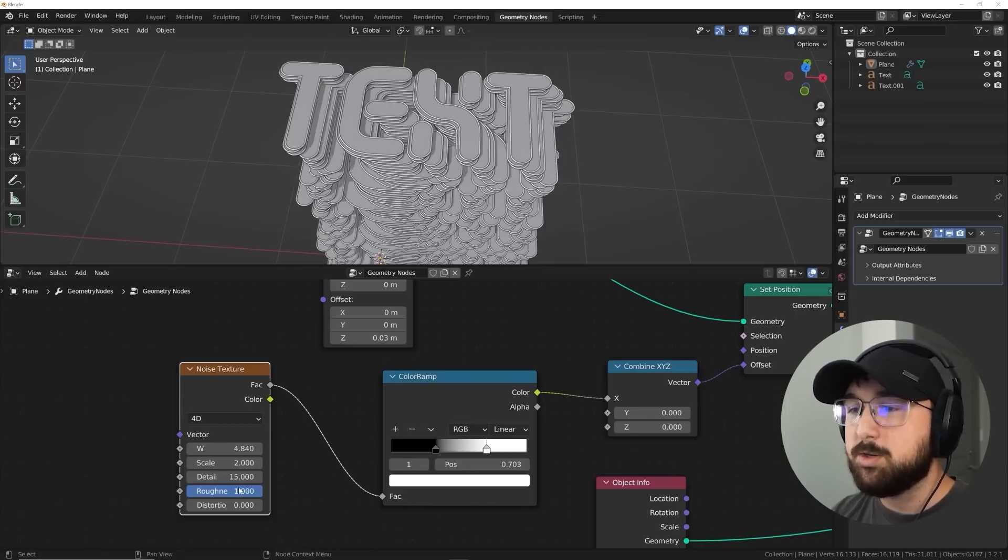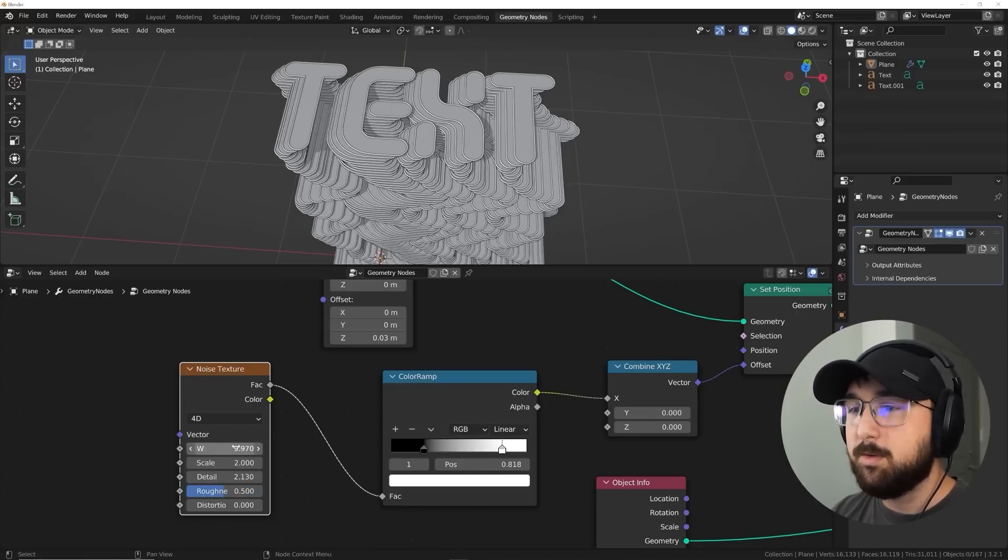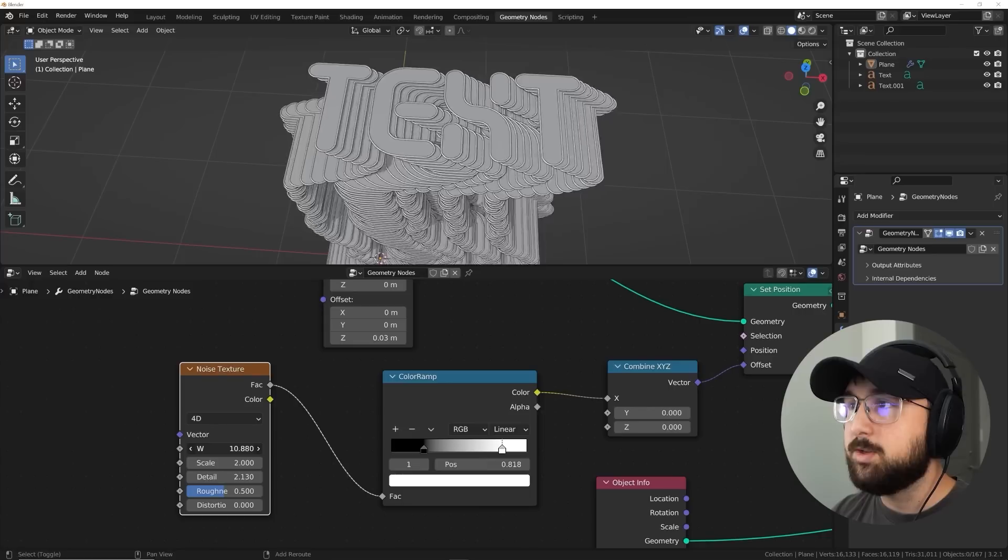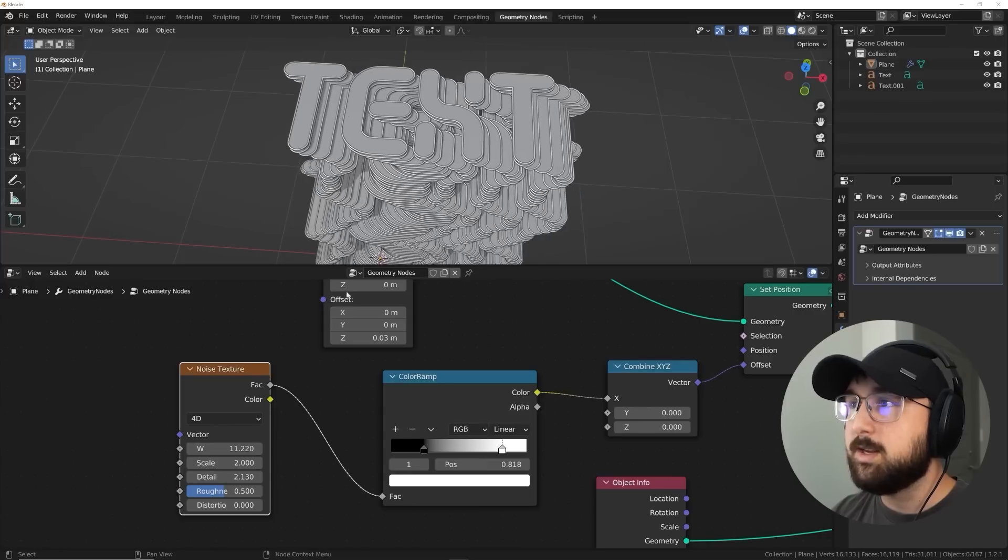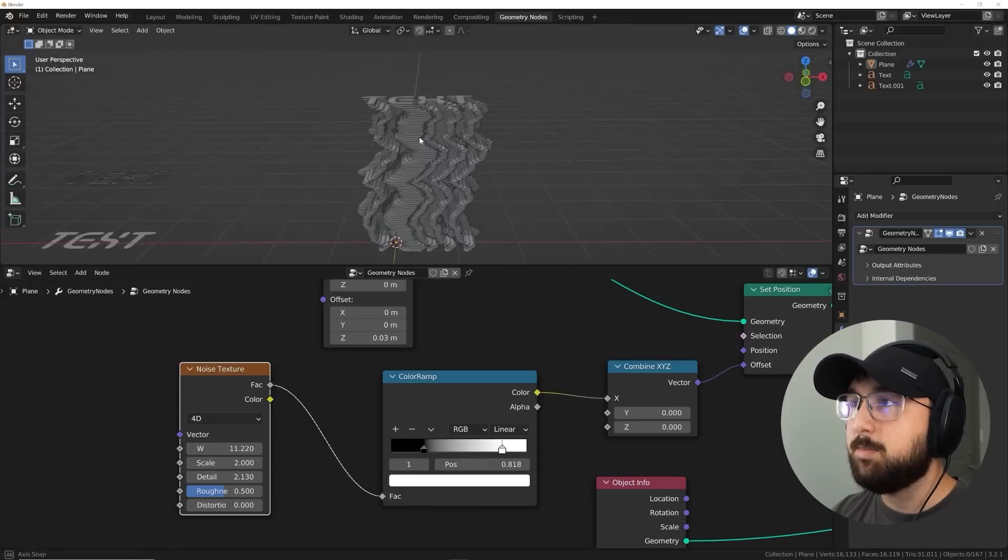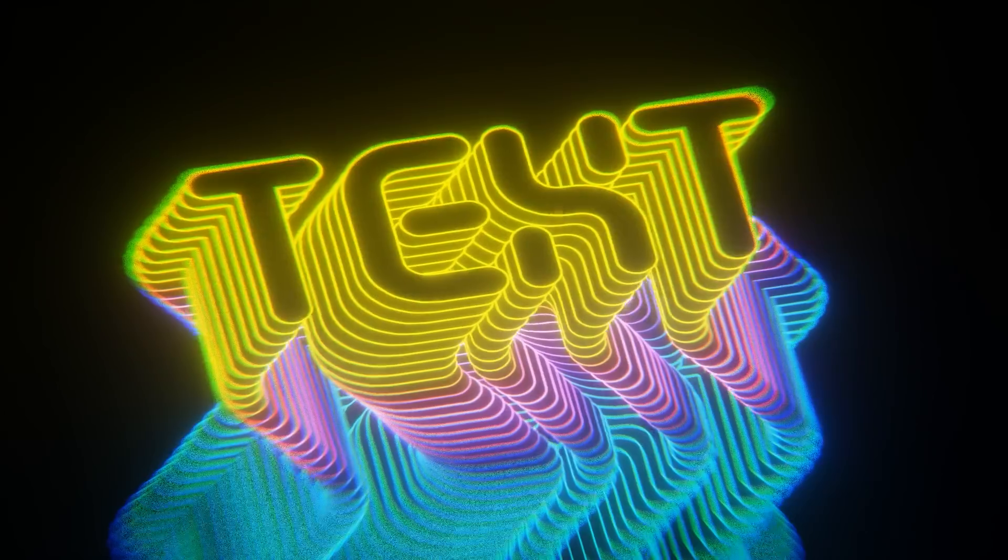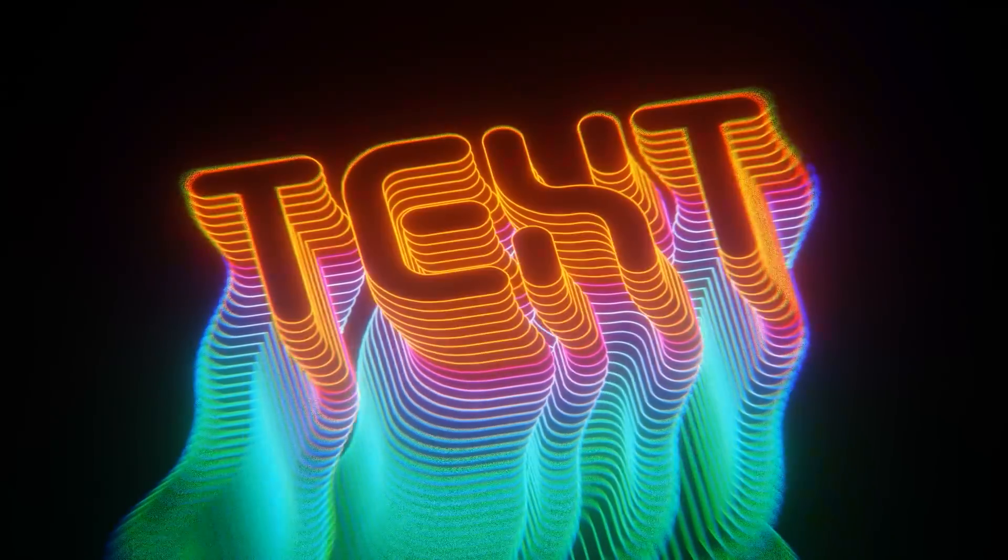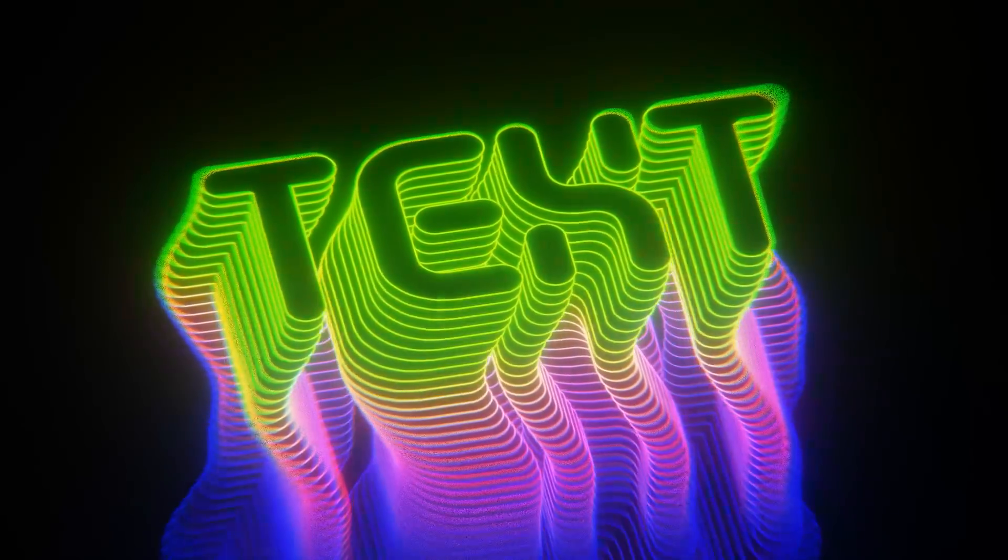Then I was able to use a noise texture to displace that line which created the animation of the movement going side to side. And of course you can loop that seamlessly and make a really cool animation.